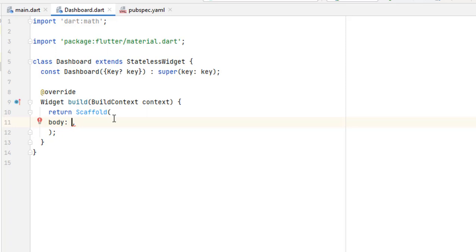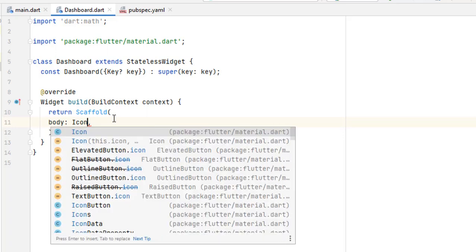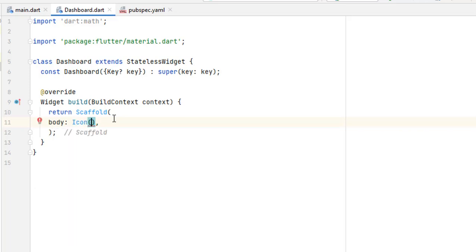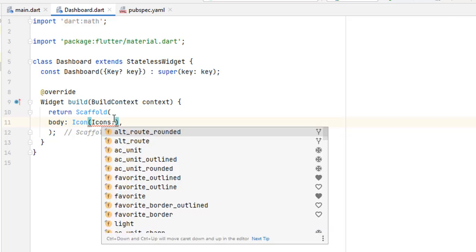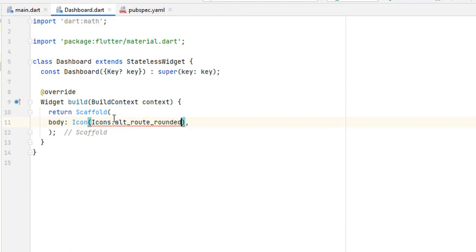For the icon, we have to pass a widget to the body. I'm pasting the Icon widget. One thing to remember: it's singular — not plural, not 'Icons' with an S, just 'Icon'. Inside this widget we have to pass either material icons or font awesome icons. Let me first pass material icons since they are added by default. You write 'Icons' with an S, dot, and select your icon.